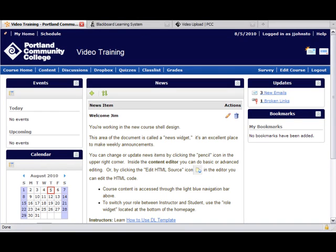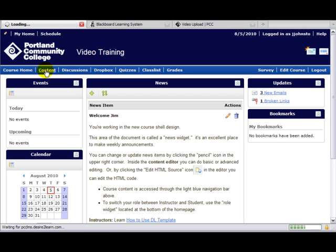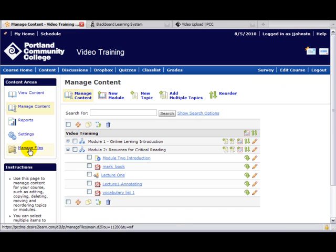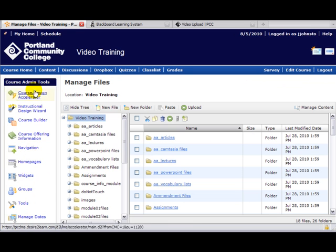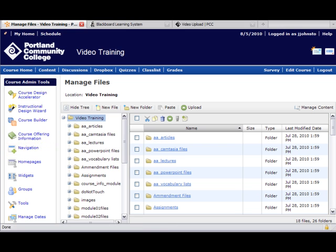The third method you're about to see is by far the coolest. We're going to use the course builder to build Module 3 in this class. To access that, go through Content and Manage Files, and don't forget these menus off to the left side.